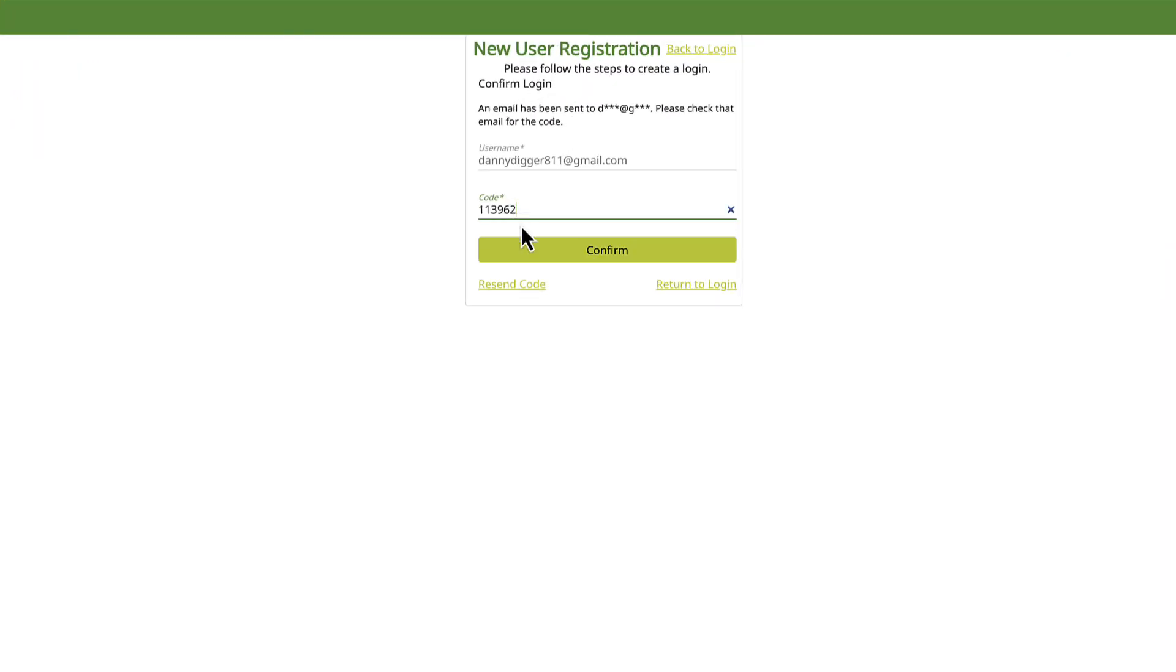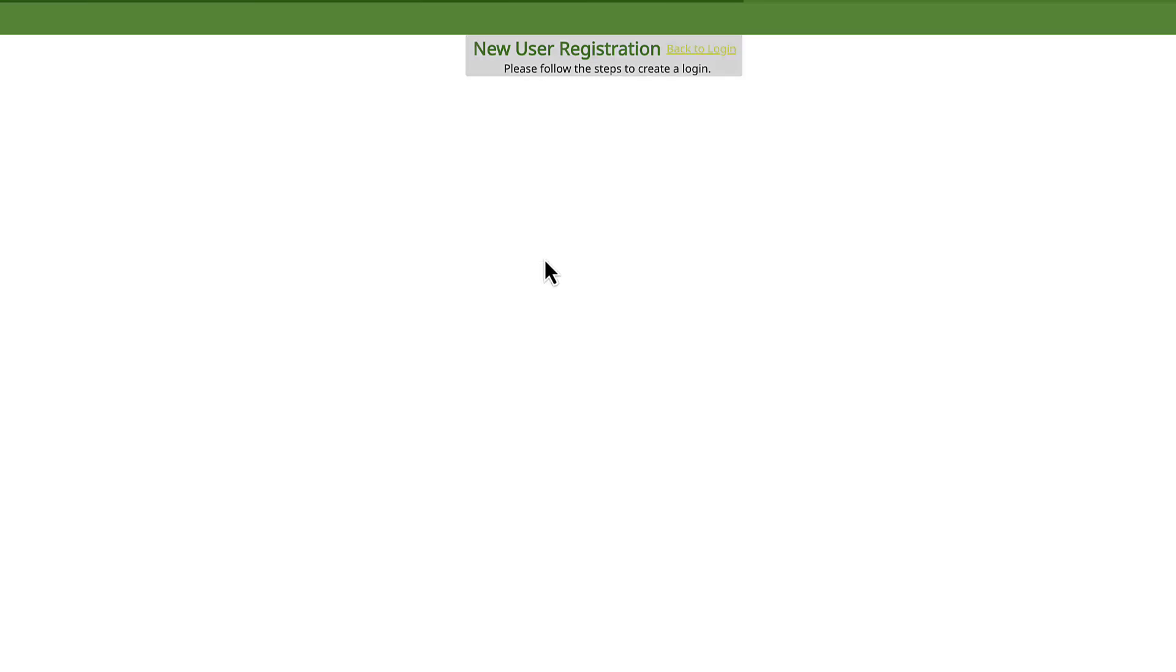When you return to the Exactix page, you will see that the username field has been pre-populated with your username. Type in your code and click Confirm.